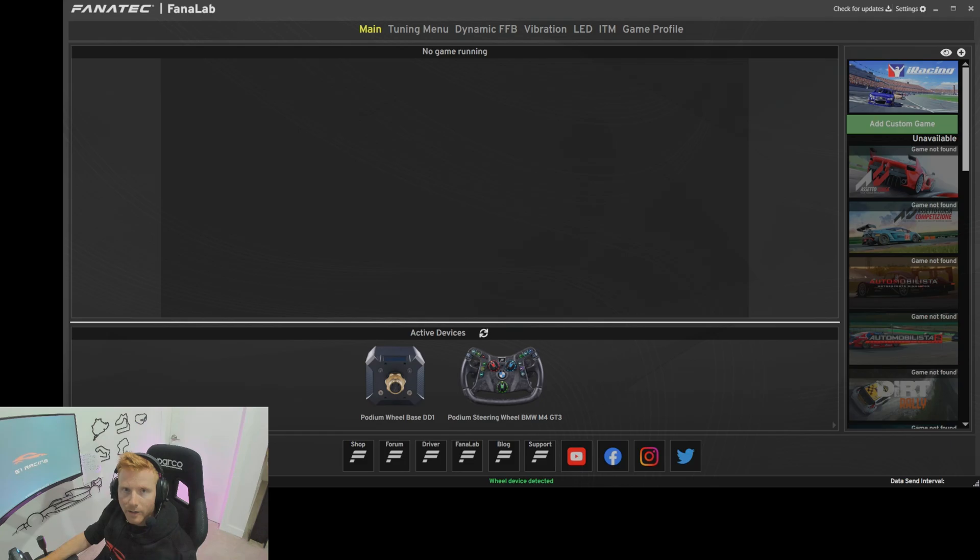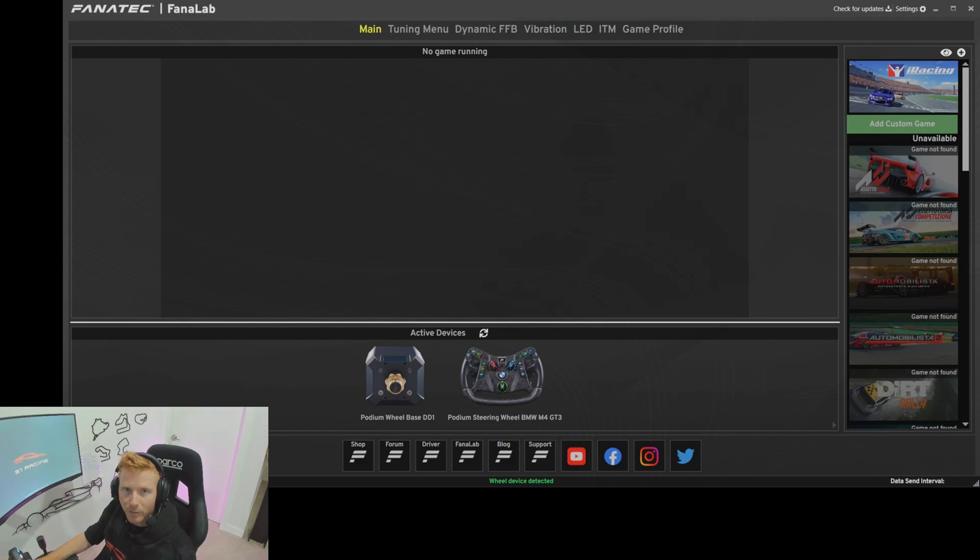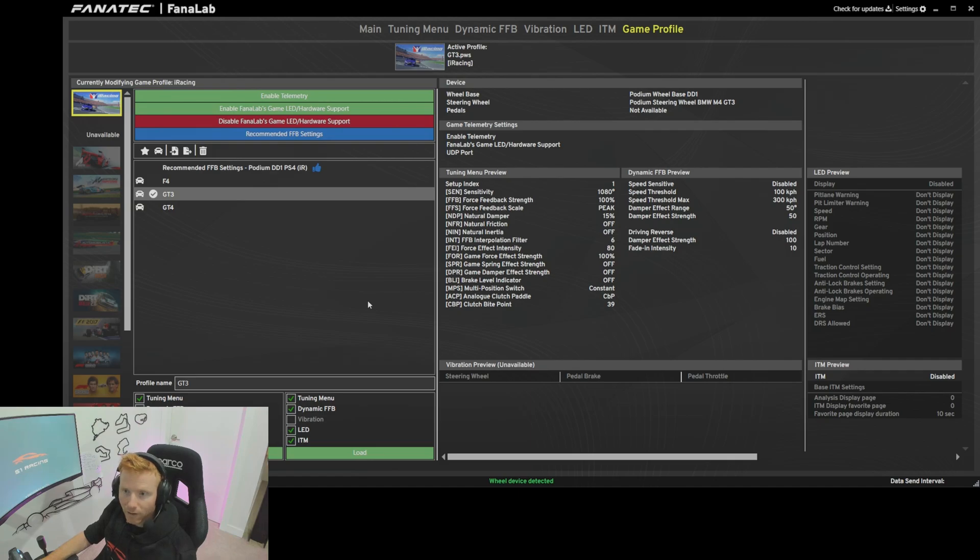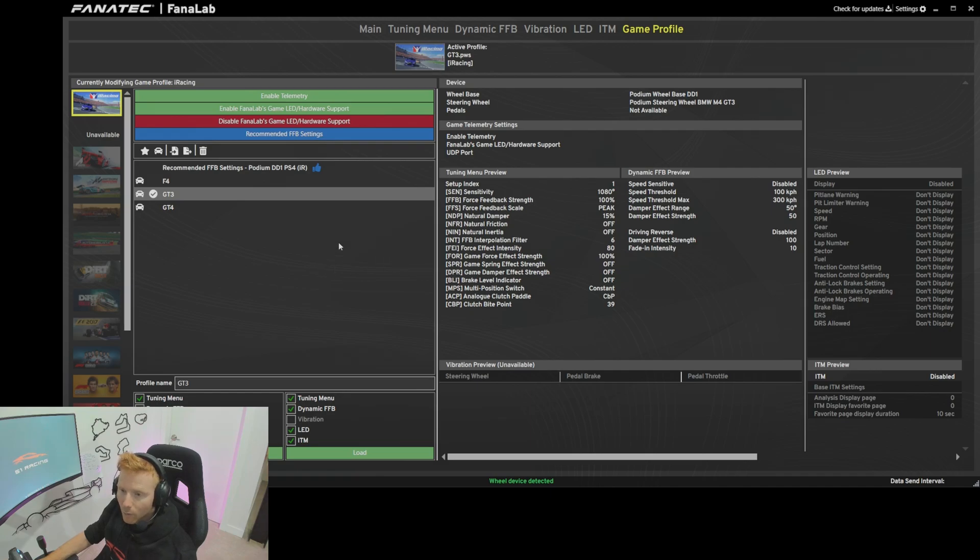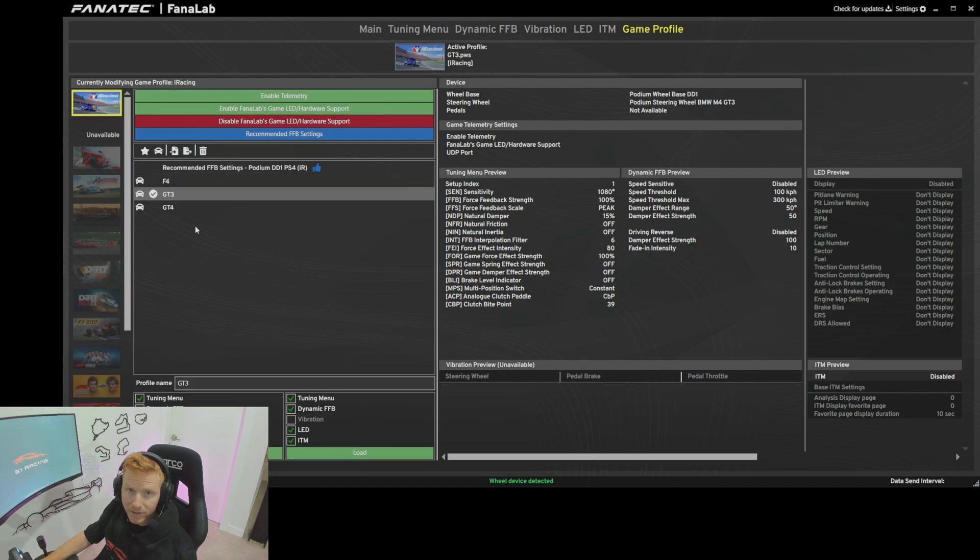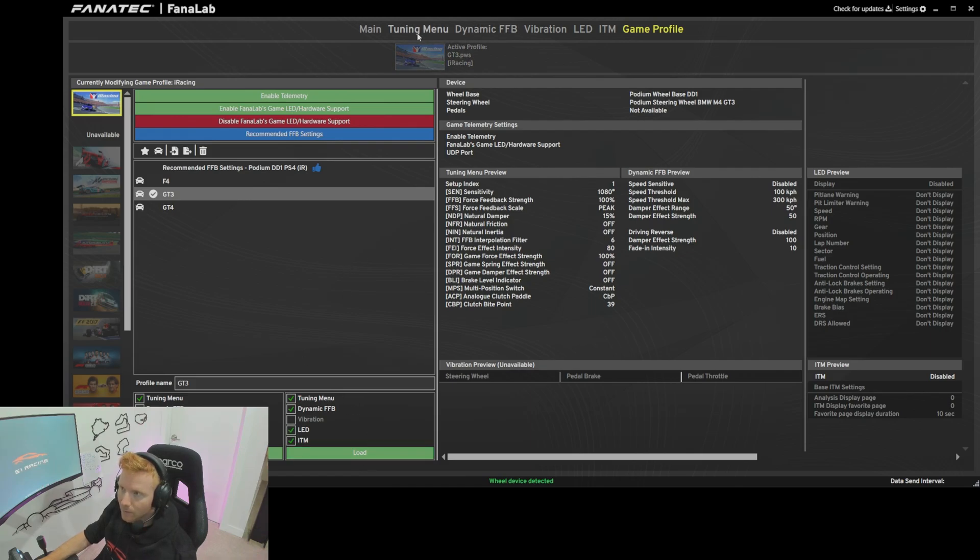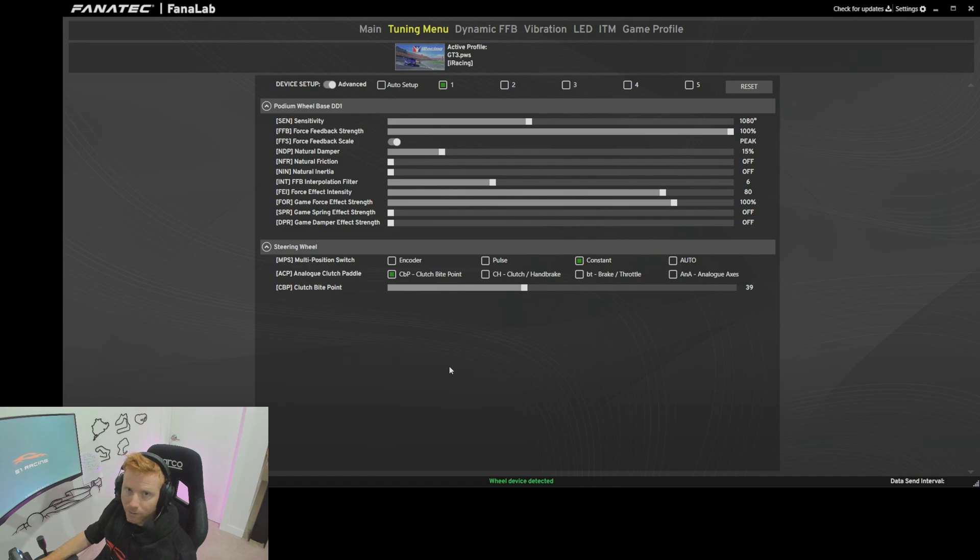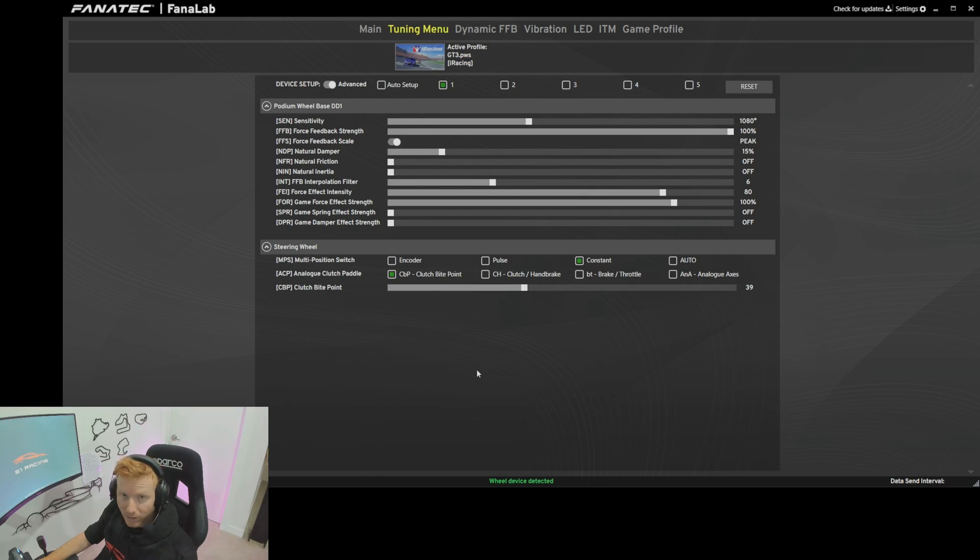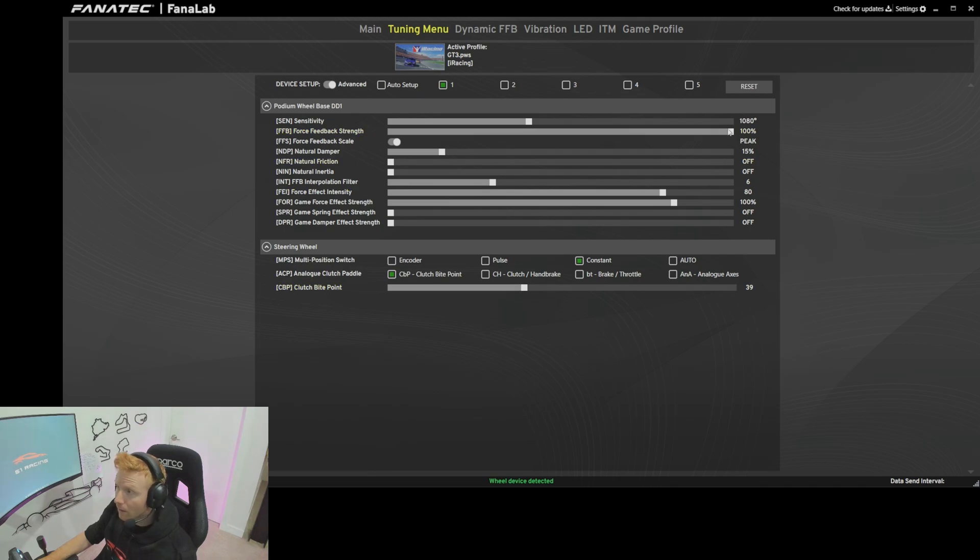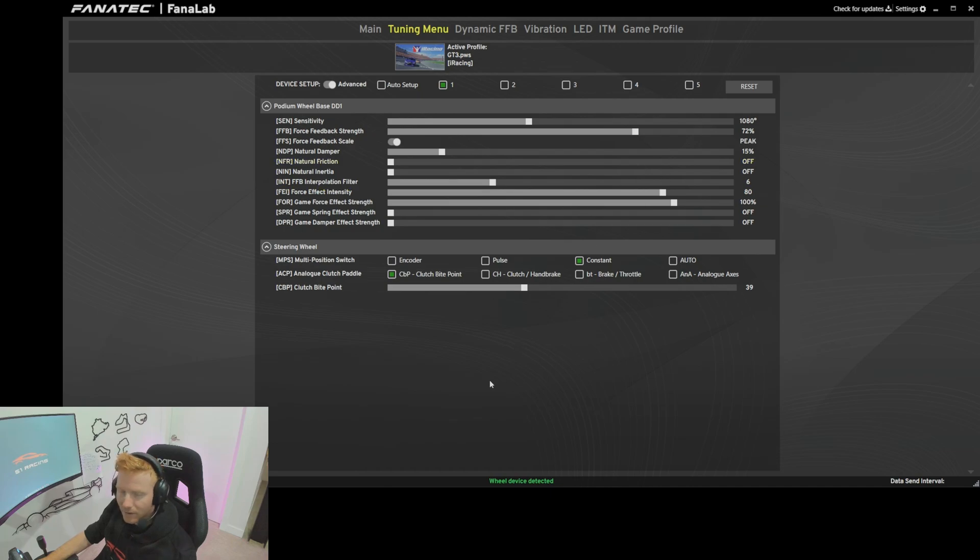Once you've selected the force feedback profile you want, head over to Fanalab and import it to the game profile so it appears in this list. I'm not going to show you how to do that, there's tons of great instructions online and lots of good support in the Fanatec forum. But once you do have the profile imported, you should see it in this list. We'll look at my GT3 profile as an example. I'll select it here, I'll then click load to make sure it's loaded into Fanalab, I'll then head over to the tuning menu and in here this is where you can make those fine force feedback adjustments. I'm very happy with how this profile feels right off the bat so I didn't make any adjustments other than to this one slider here, the force feedback strength. It was set between 60 and 70 percent when I imported the profile for the first time, but I pushed this all the way up to 100.